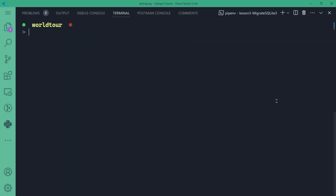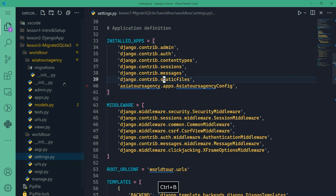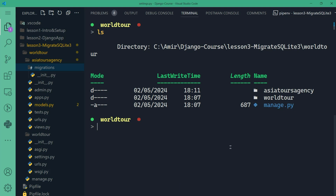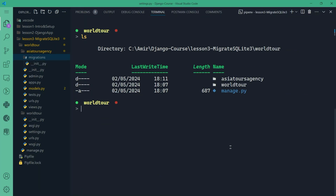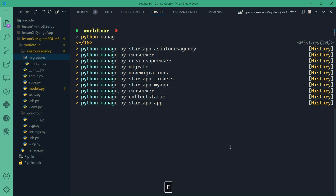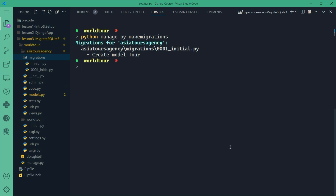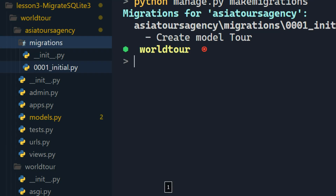So I want to create and apply migrations. You will need to type the following command — make sure you are in the proper folder. To apply migrations, we'll do: Python manage.py makemigrations. Migrations for Asia tours agency is complete. We have created a model Tour. You will see here in migrations we'll have the file 0001_initial.py created for us.